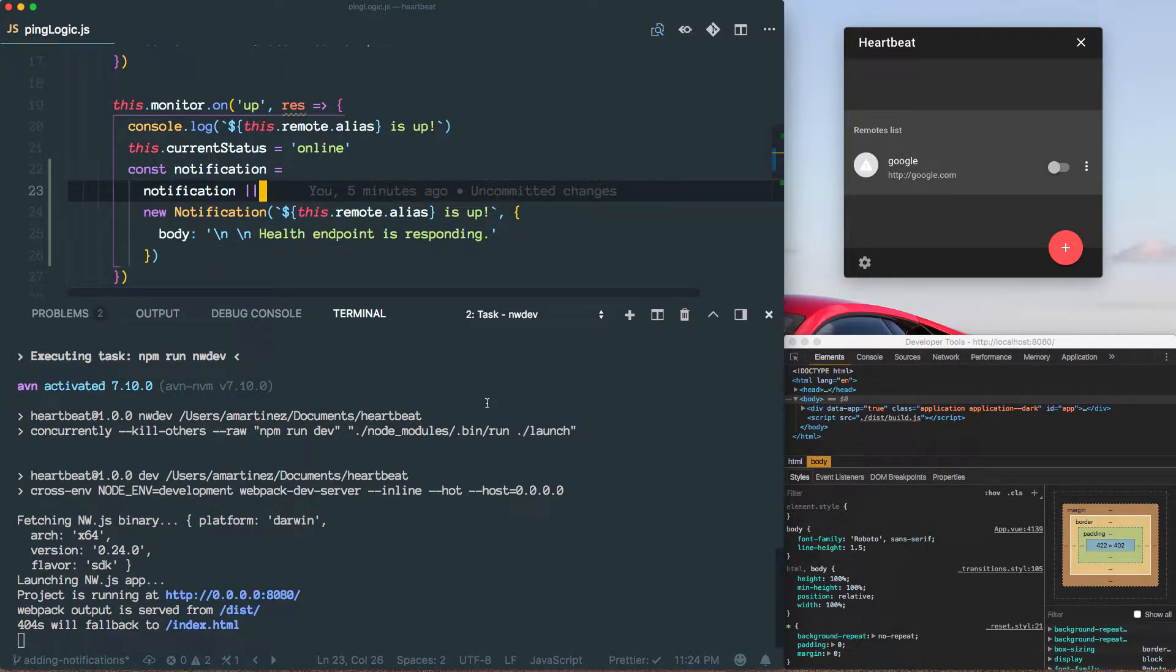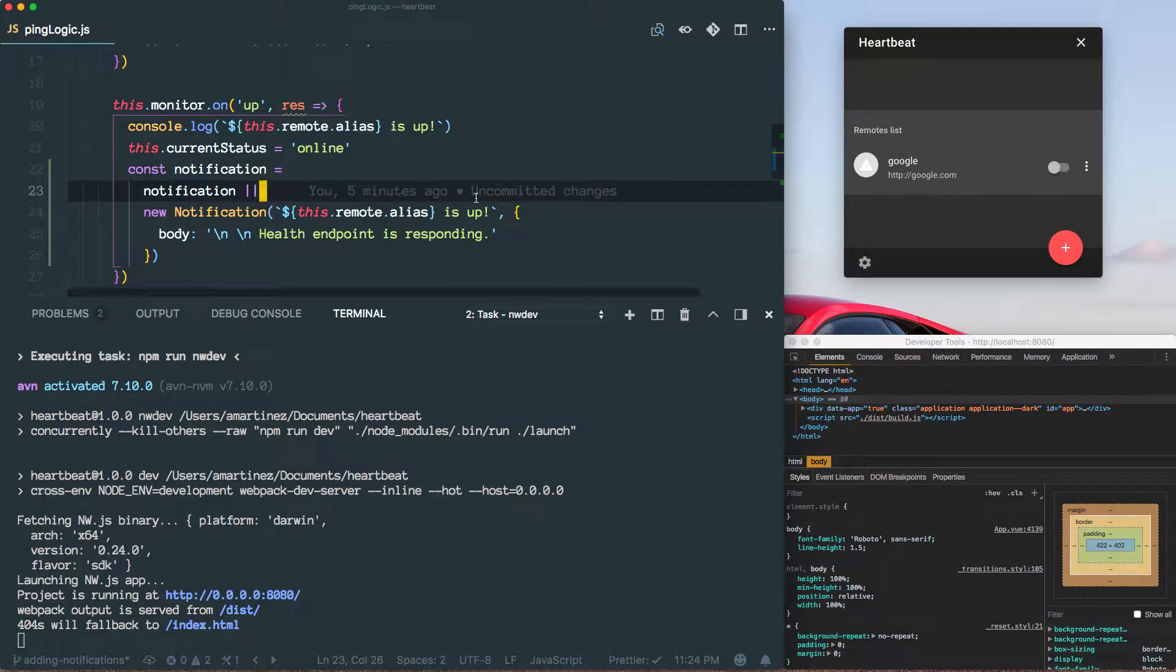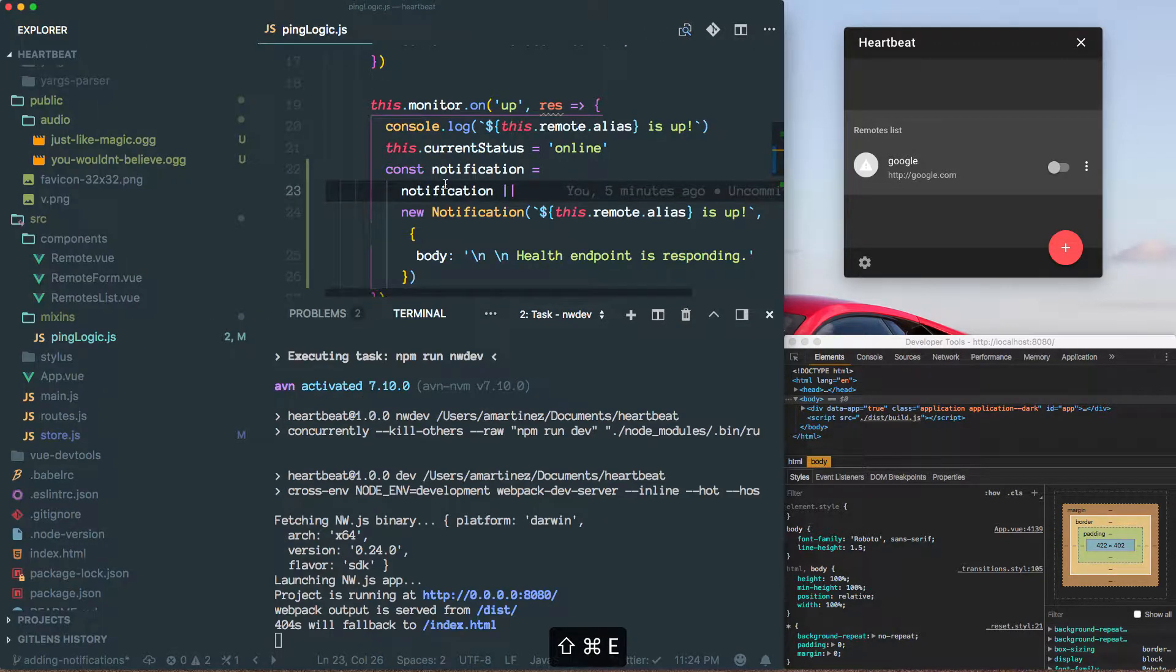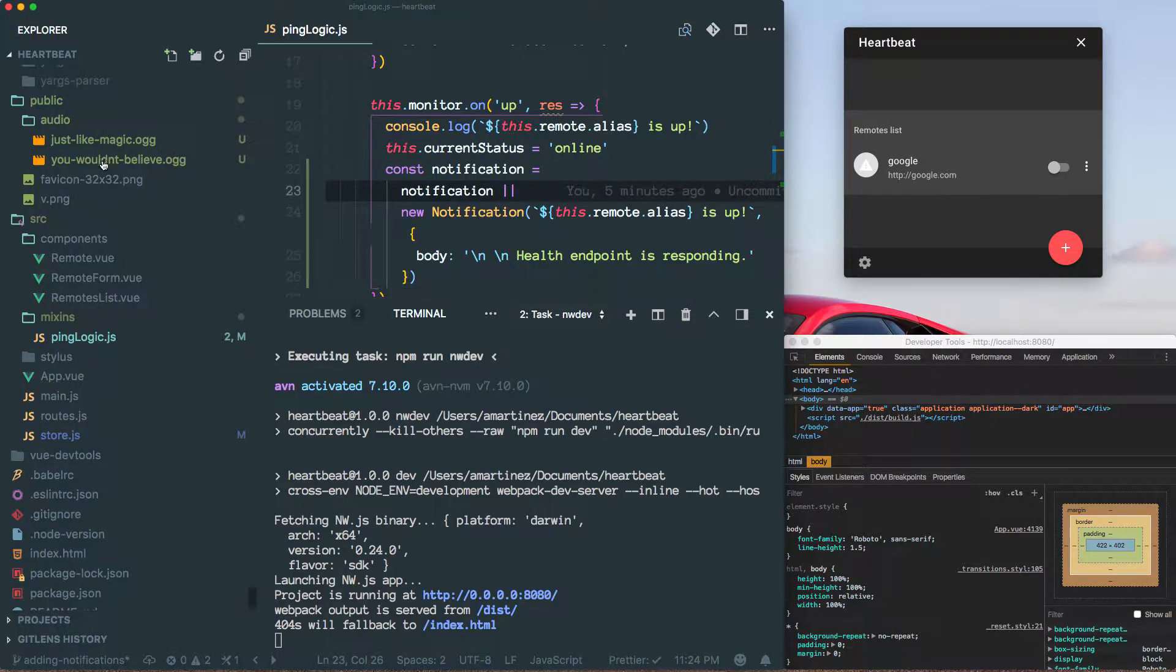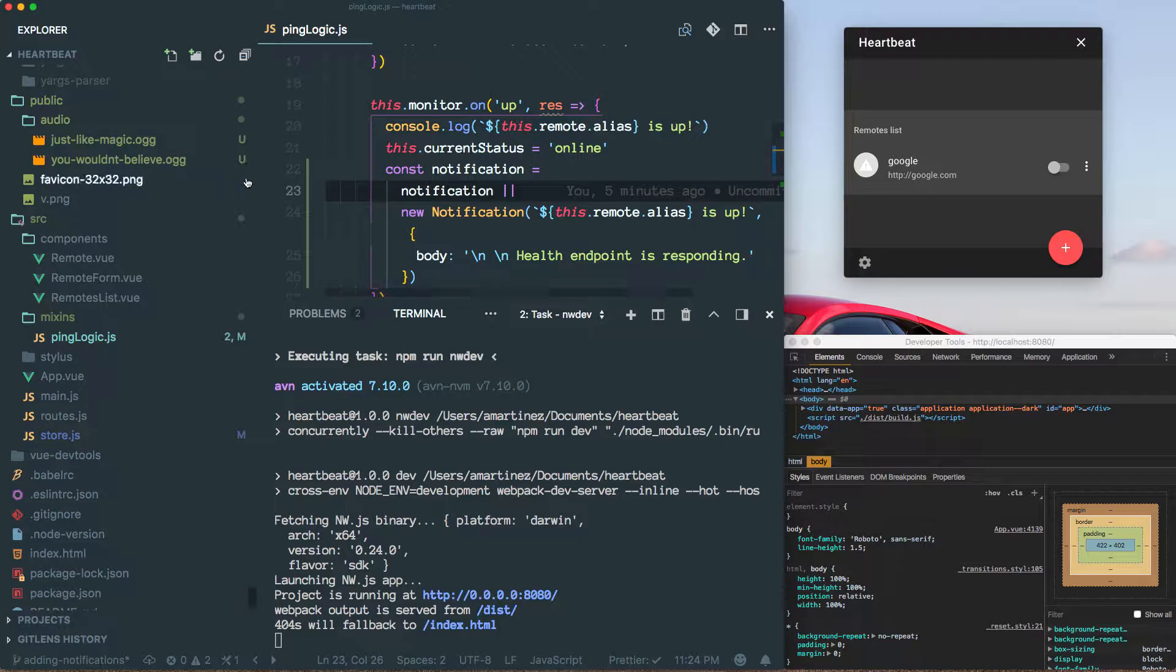Ok, so I'm running the app and let me show you. Here are the two files that I pasted under the audio folder and these are the ones we're going to be using.